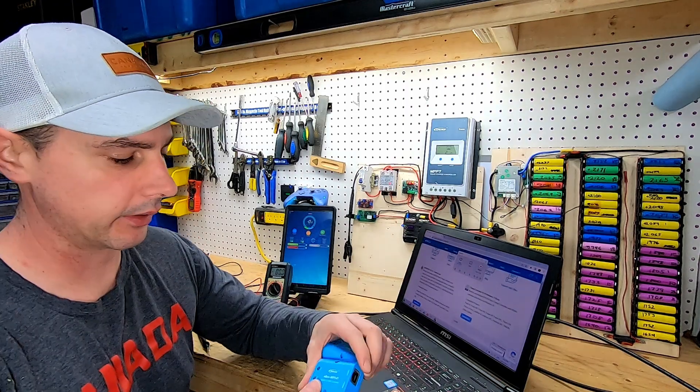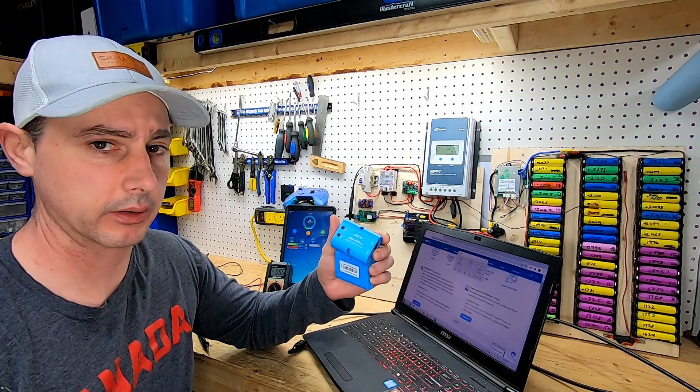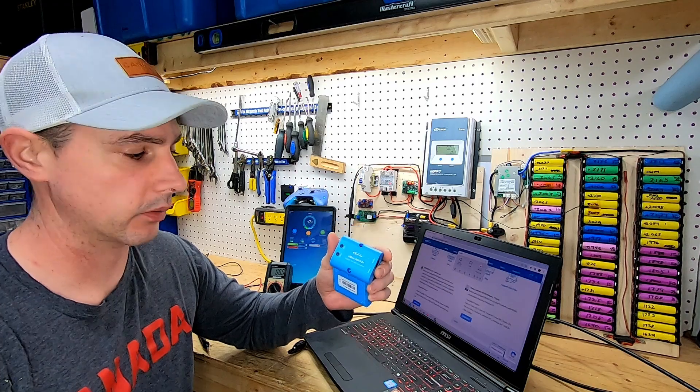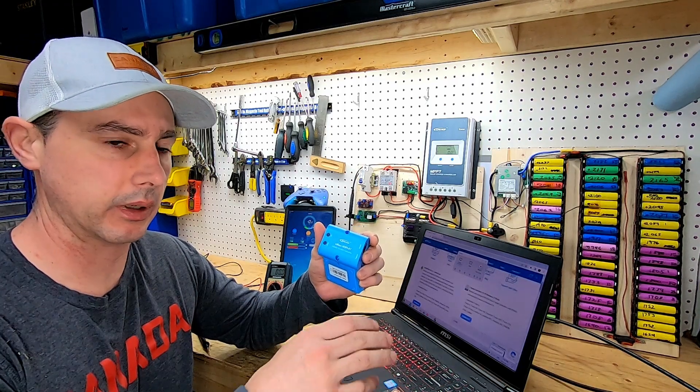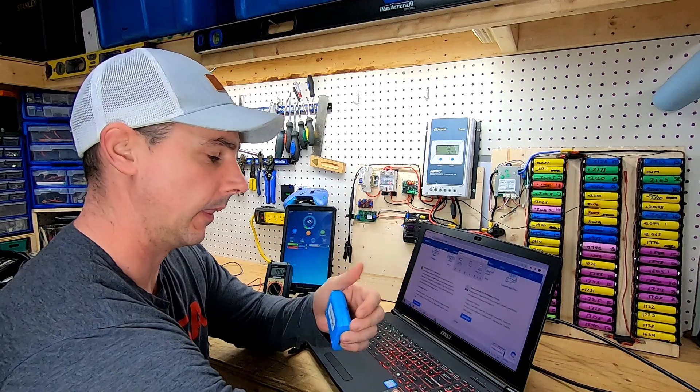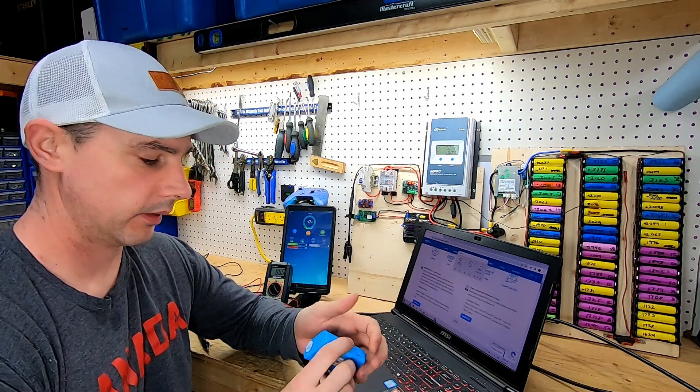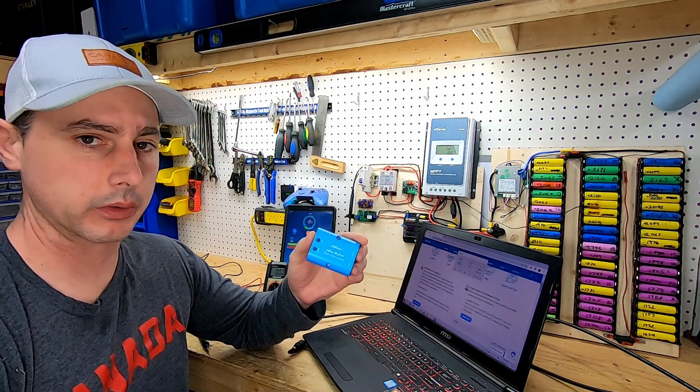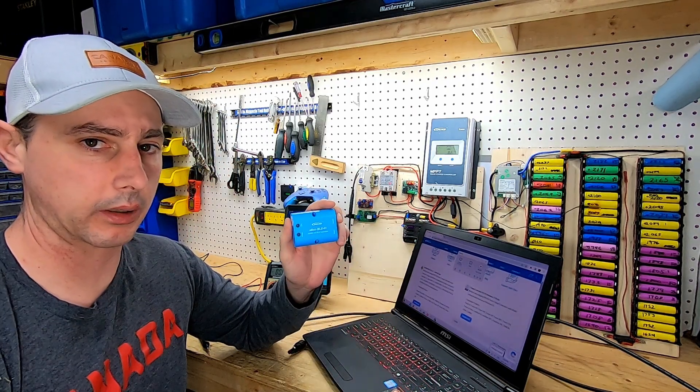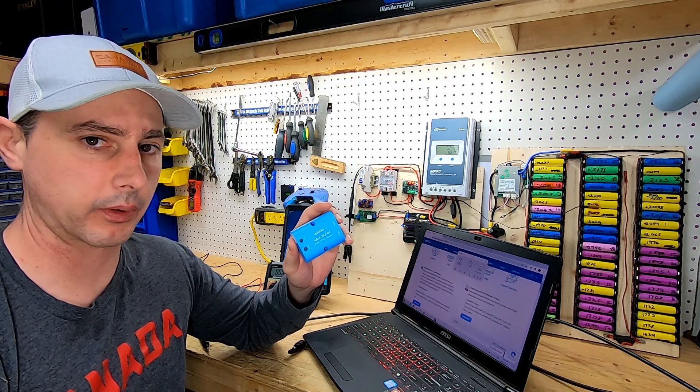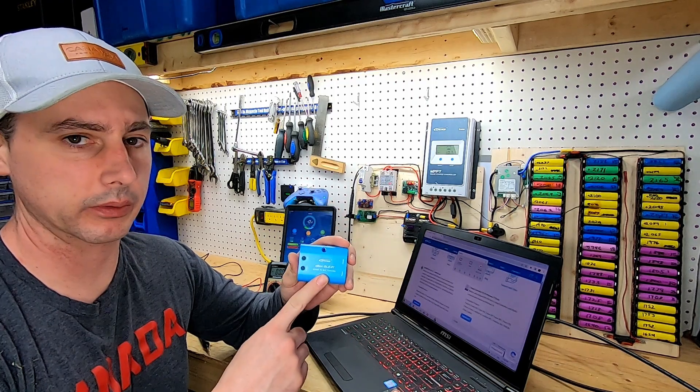There's a few different options for connection. You can buy these little guys. This creates its own Wi-Fi hotspot. You connect to it and then you use the software. This here is Bluetooth. Again, you can download the app on your phone and then you'll be able to connect through your phone.